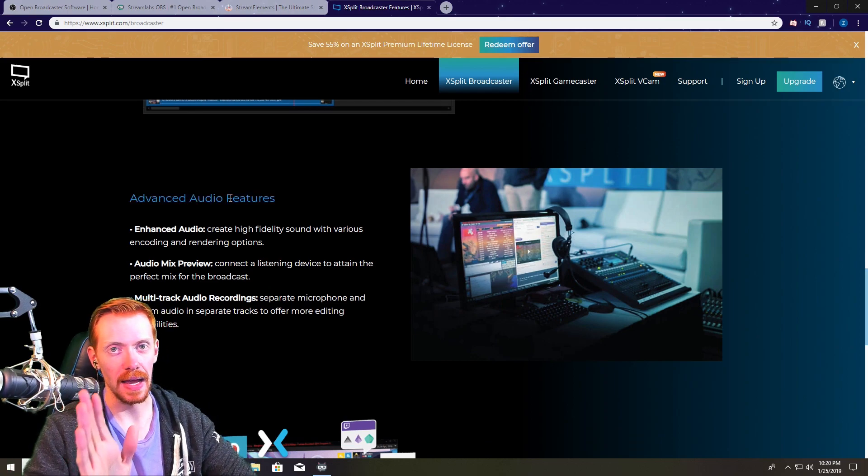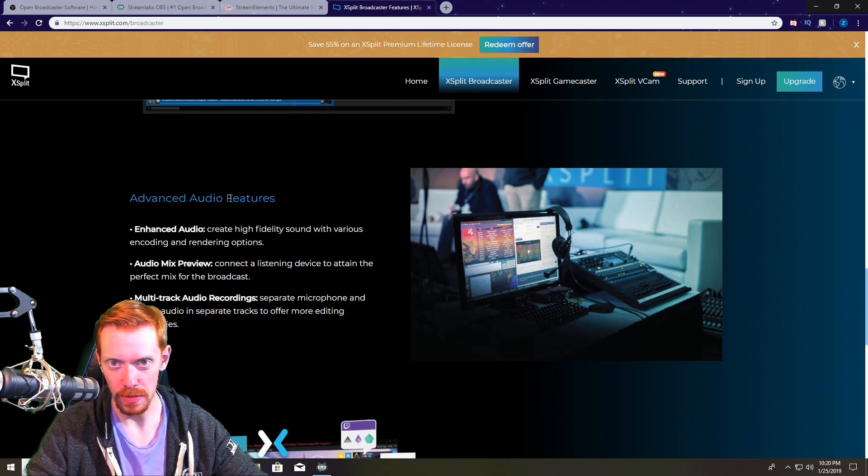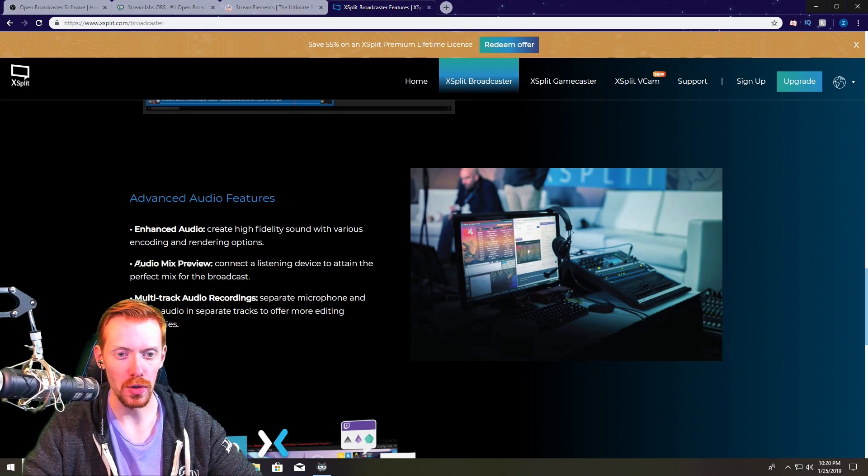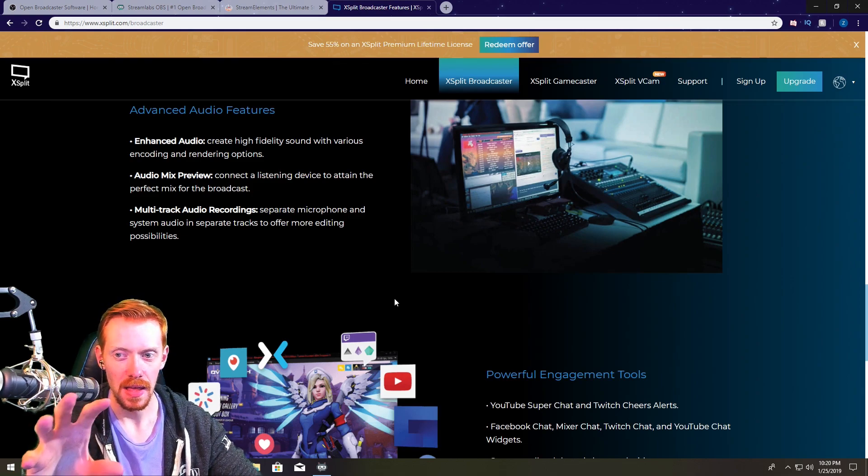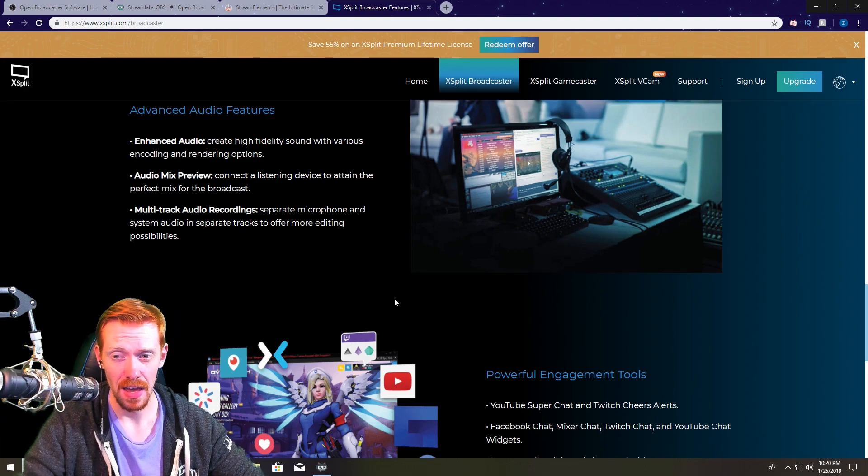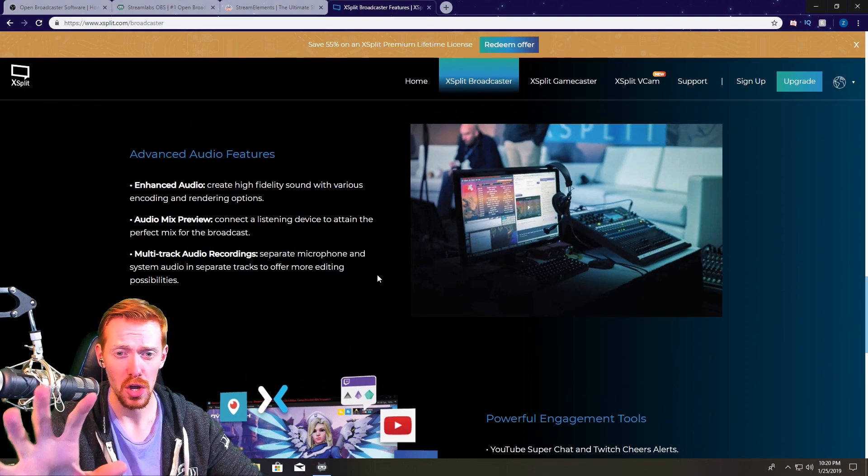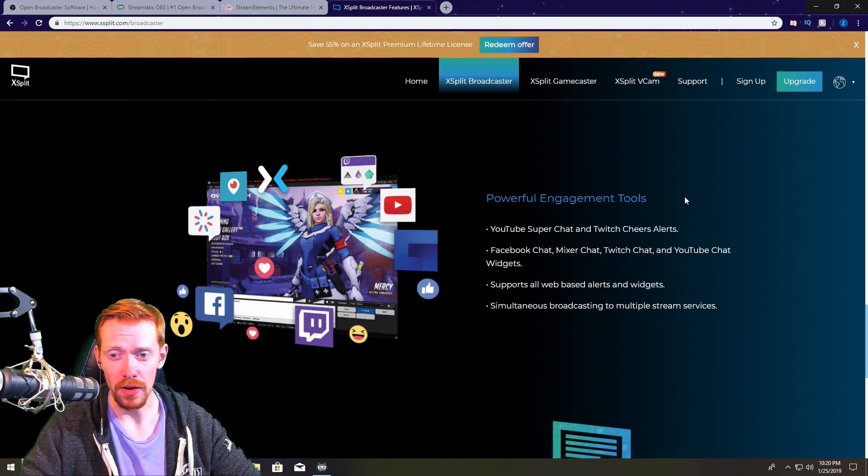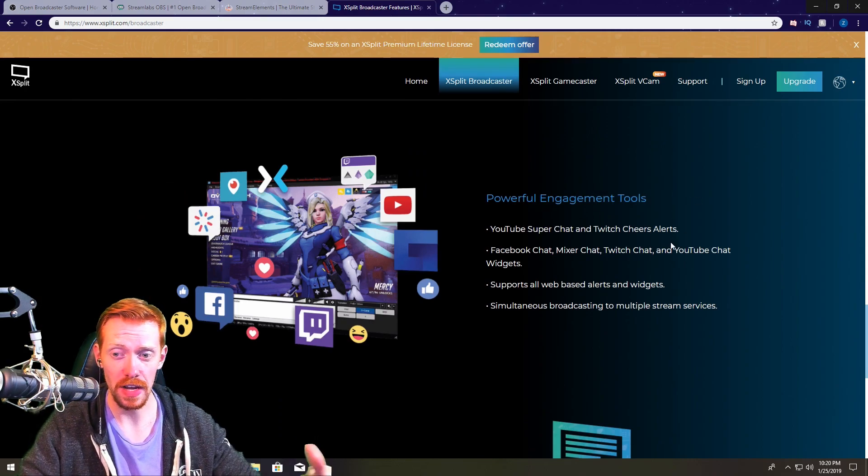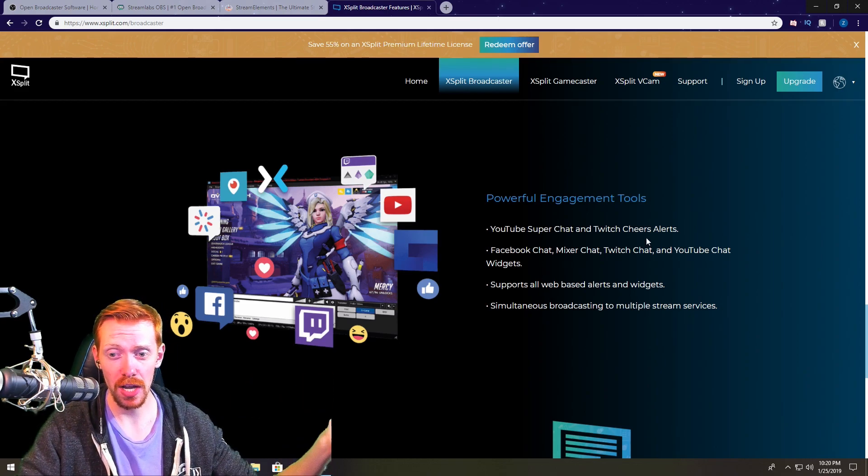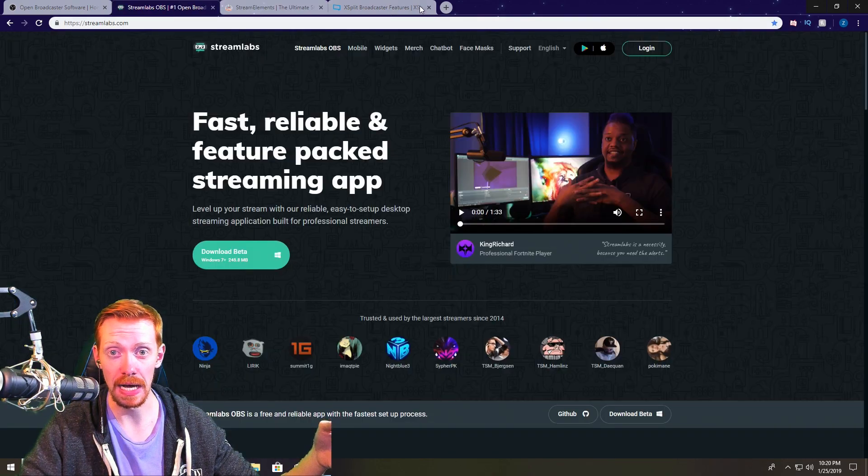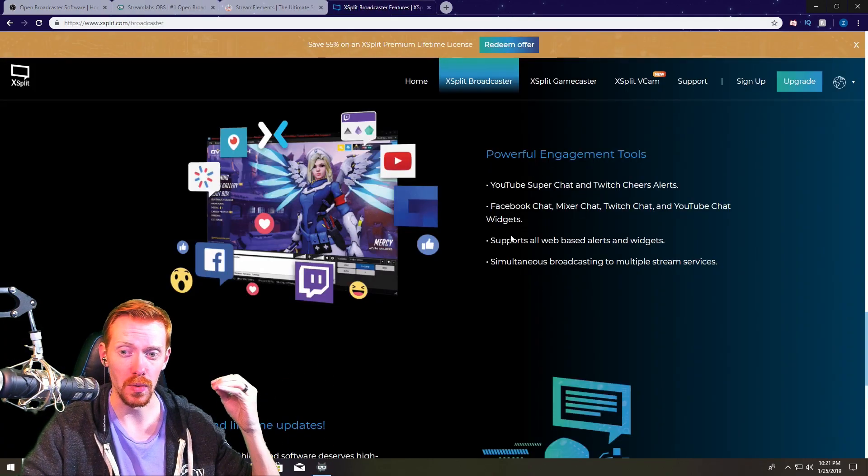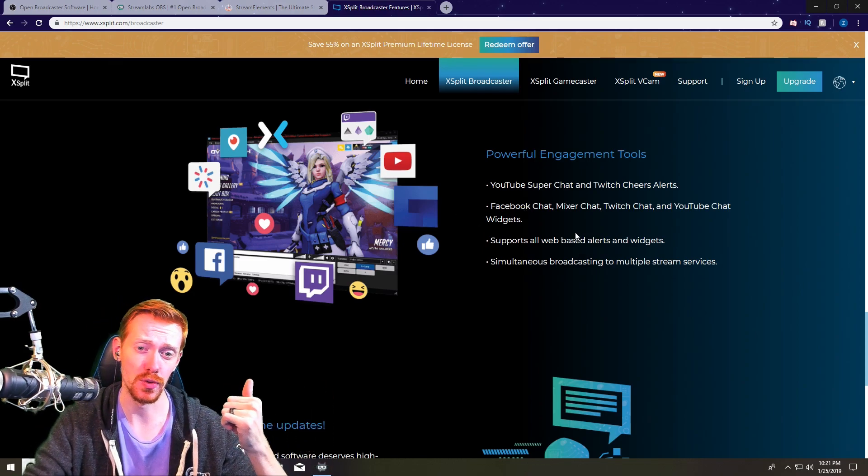It inputs directly into Broadcaster, you can also use it with Streamlabs and open broadcasting software but it works best with XSplit. Advanced audio features, this is the one thing I would actually go to XSplit for. They basically have a variant of Voicemeeter Banana built right into XSplit so you have enhanced audio, you have an audio mix preview, multi-track audio recordings, all of that stuff is built right in. This is probably the best implementation out of any of the other streaming softwares and honestly if you're really into tuning your audio and things of that sort you're really going to want to take a closer look at XSplit. Also they have very powerful engagement tools. I mean YouTube Super Chat, Twitch Cheer Alerts, all of that's baked right in. You also have support for Facebook chat, Mixer chat, Twitch chat, YouTube chat widgets and it supports all web-based alerts and widgets meaning Stream Elements, Streamlabs so on and so forth.